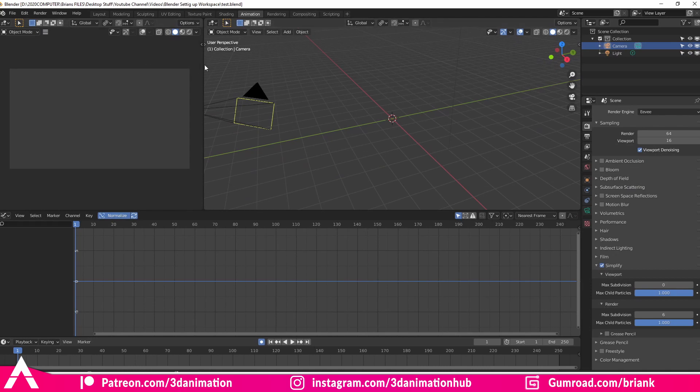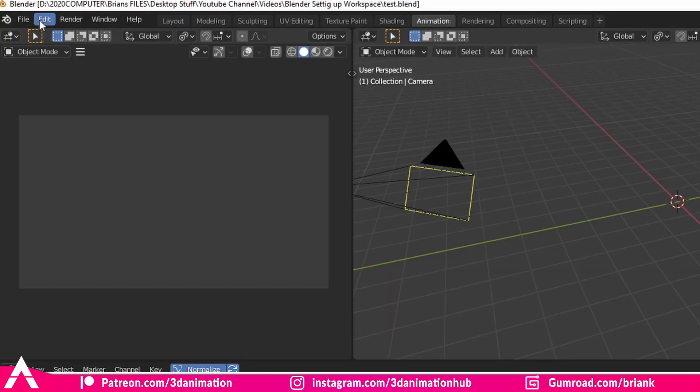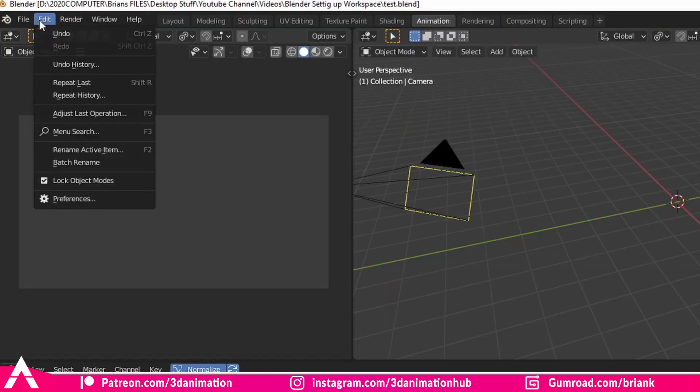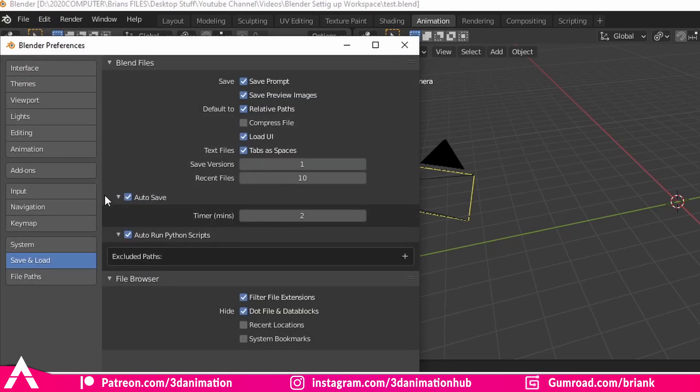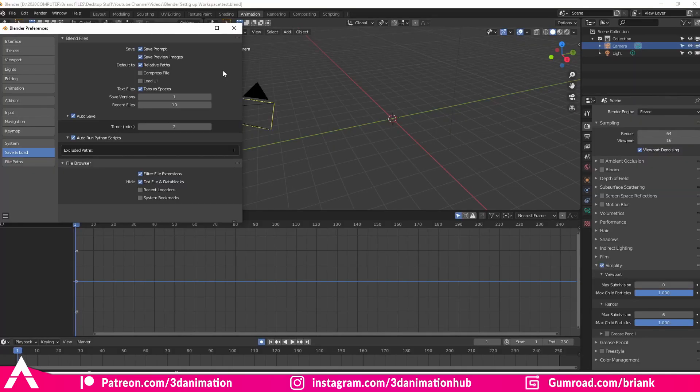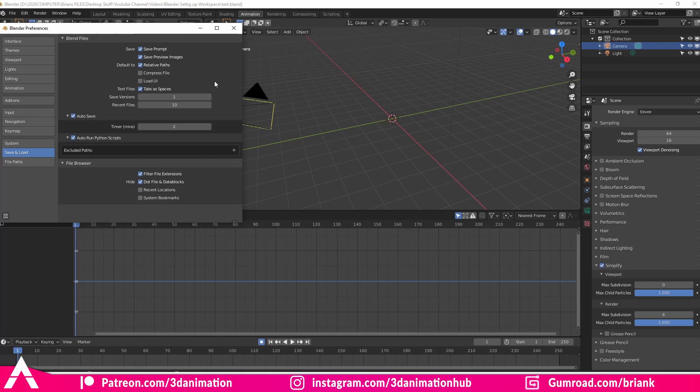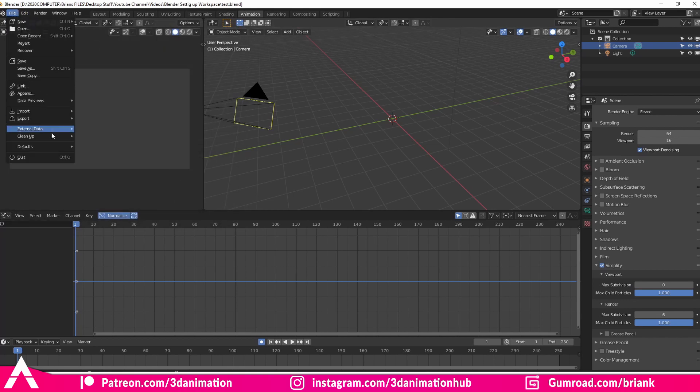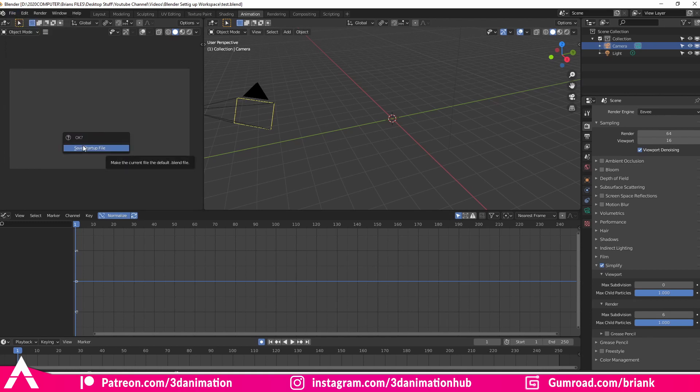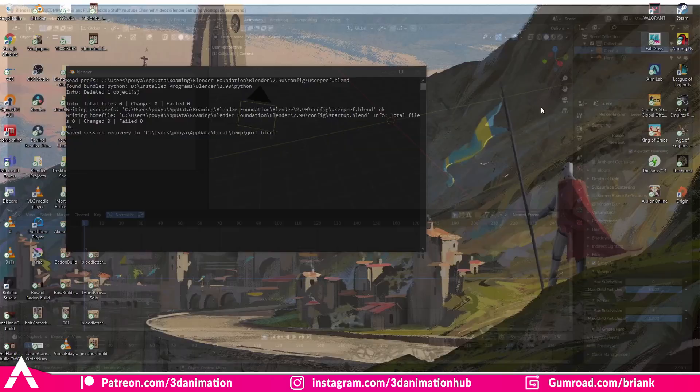So what we're going to do here is going to go to edit preferences and here we're going to uncheck load UI. And so again, what this does is it will not load the UI of someone else who had opened the shot. It won't pull their UI and once we save this, it'll refer back to your saved setup. So we're unchecking UI. We're going to go ahead and save preferences here. Close this. Go to file defaults and save startup file. Are you sure you want to do this? Yes. Let's save startup file. And so now we should be safe.